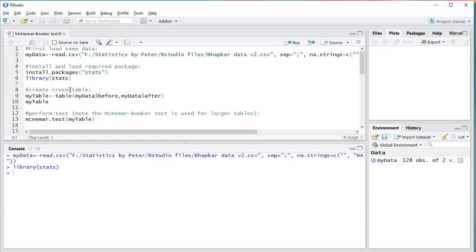First thing we need is a small cross table of the two variables that we want to include. In this case that's the before and after from my data, and I'm going to be storing that under my table.